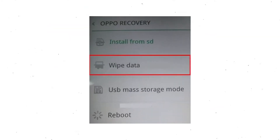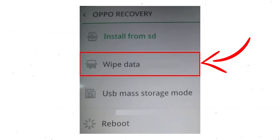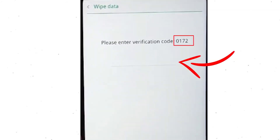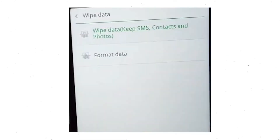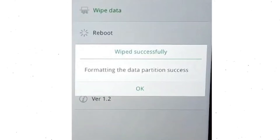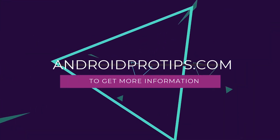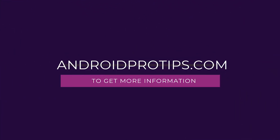Next, select Wipe Data. Use the volume buttons to scroll down and the power button to confirm. Then enter the verification code. Next, choose the Format Data option and tap OK. You will now see the Wiped Successfully screen on your mobile. Finally, tap OK.